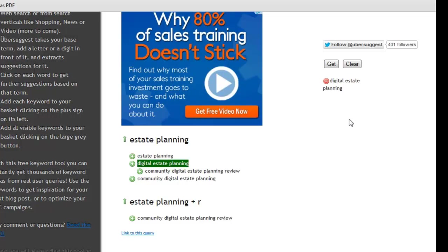So I hope that was helpful, and feel free to give me a shout if you have any questions on how to use Ubersuggest.